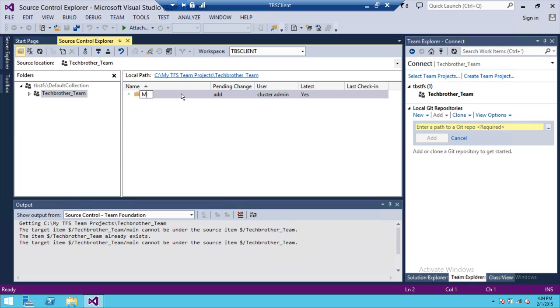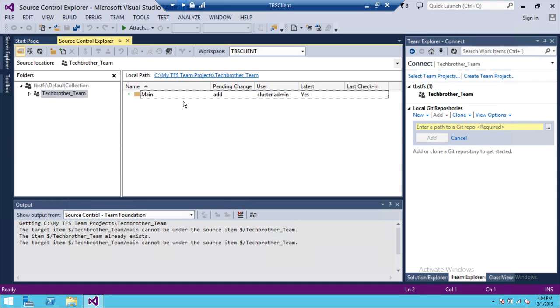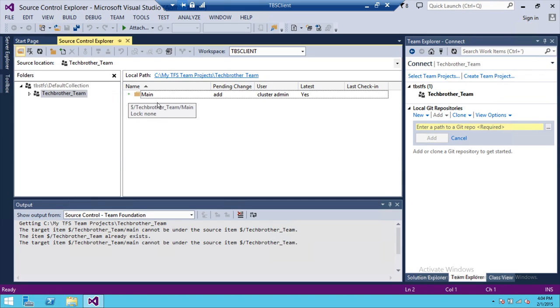I'm going to name that as Main because my intention is that later on I'm going to convert this Main folder into a branch. Notice right here there is a plus sign; that means it's not checked in.